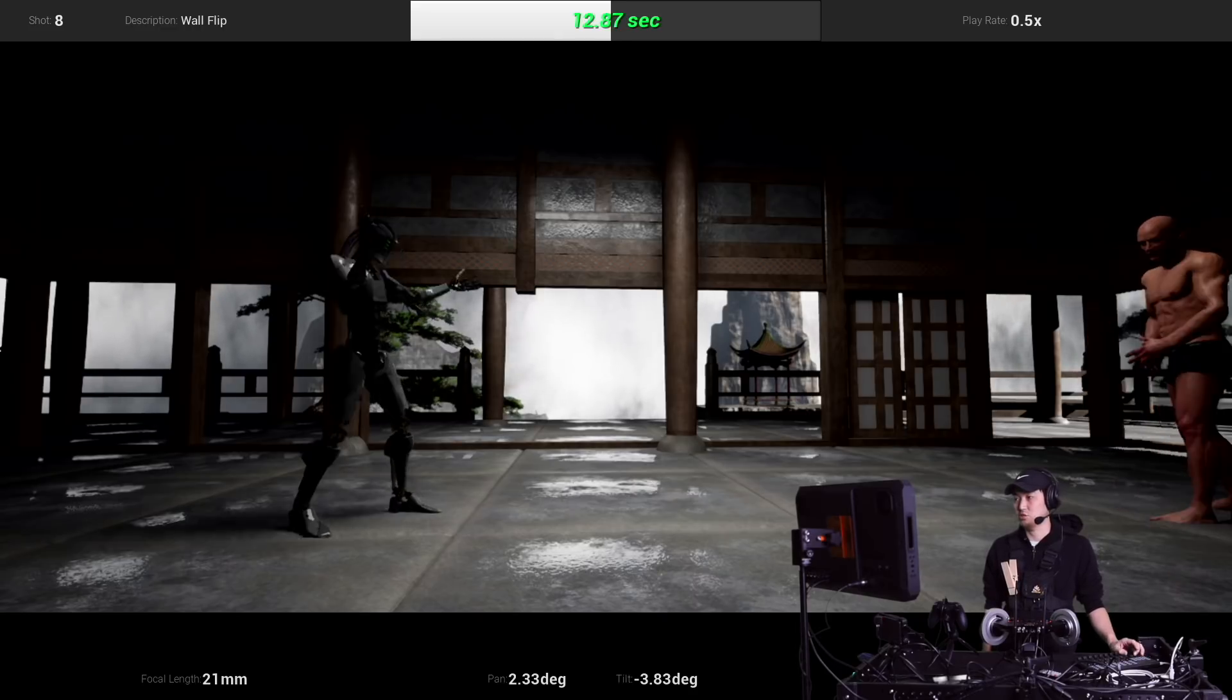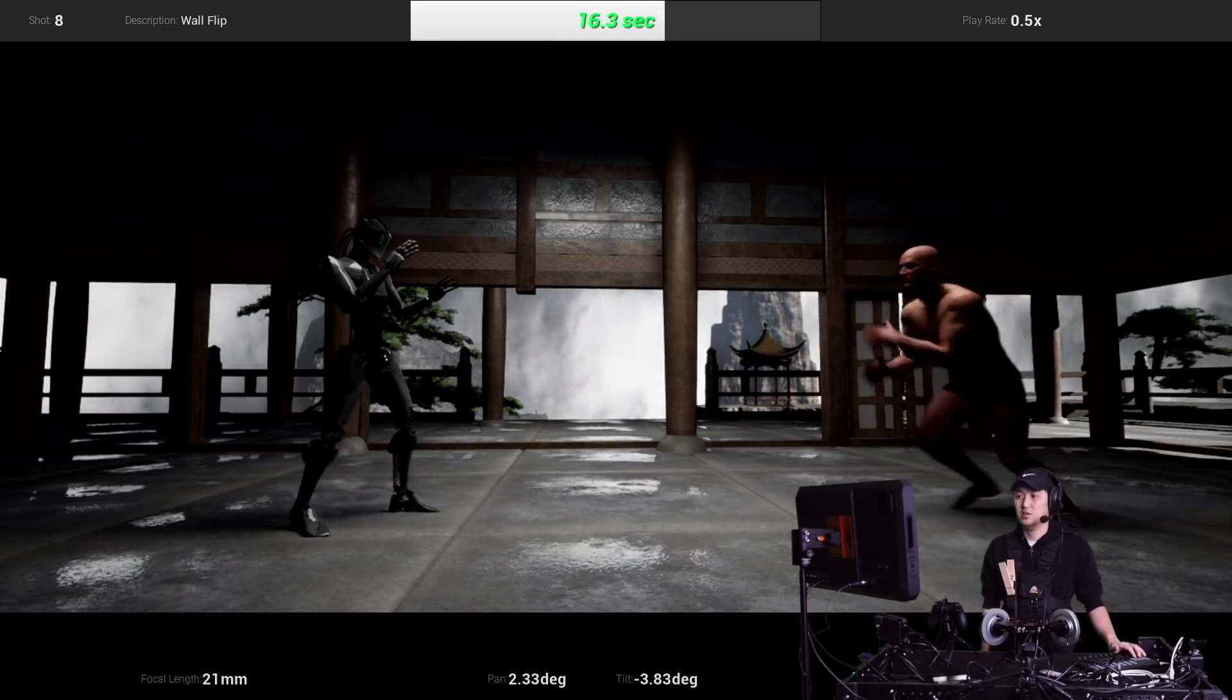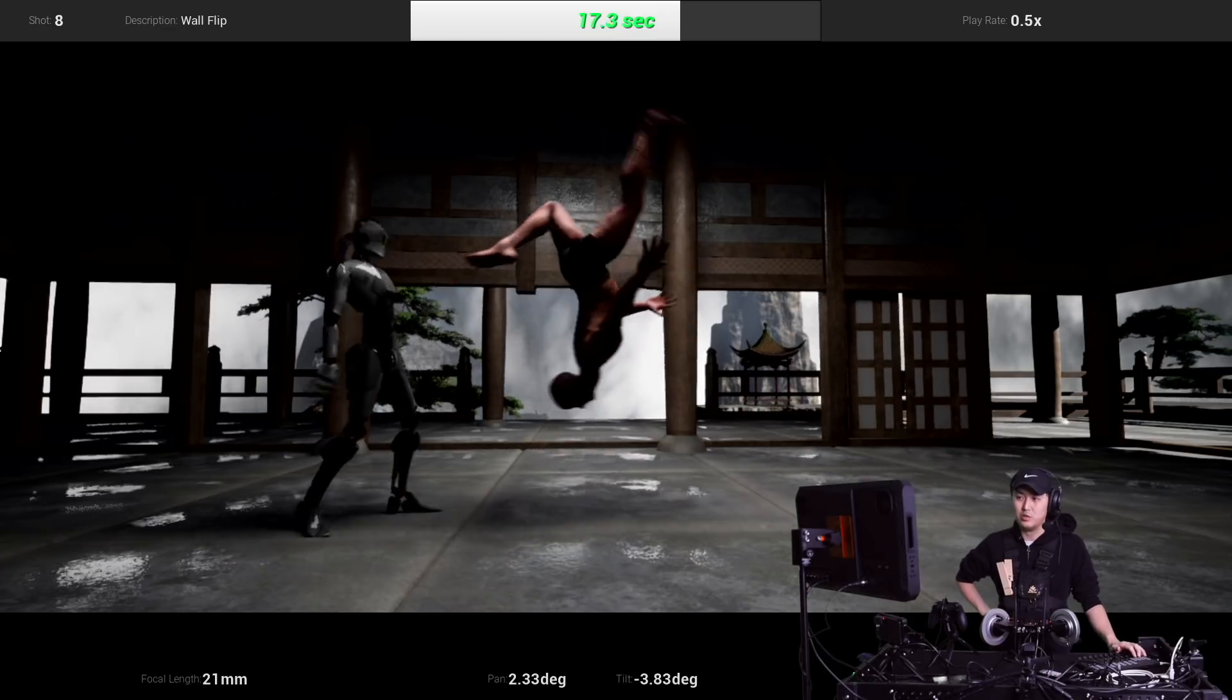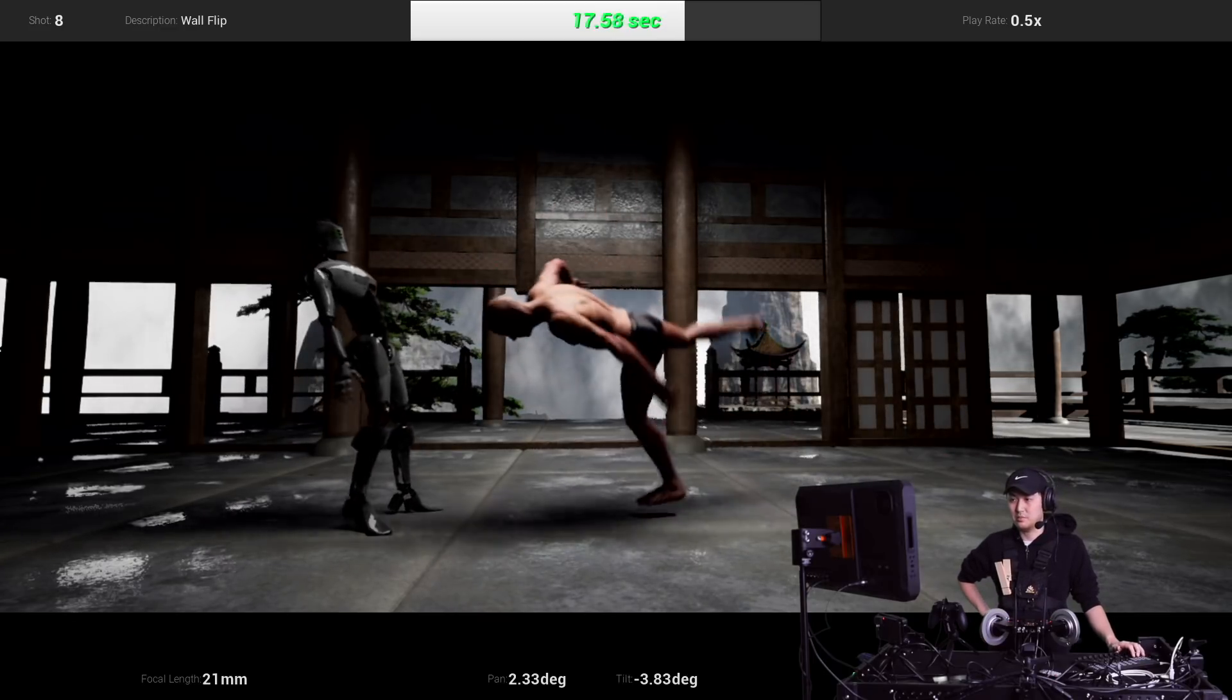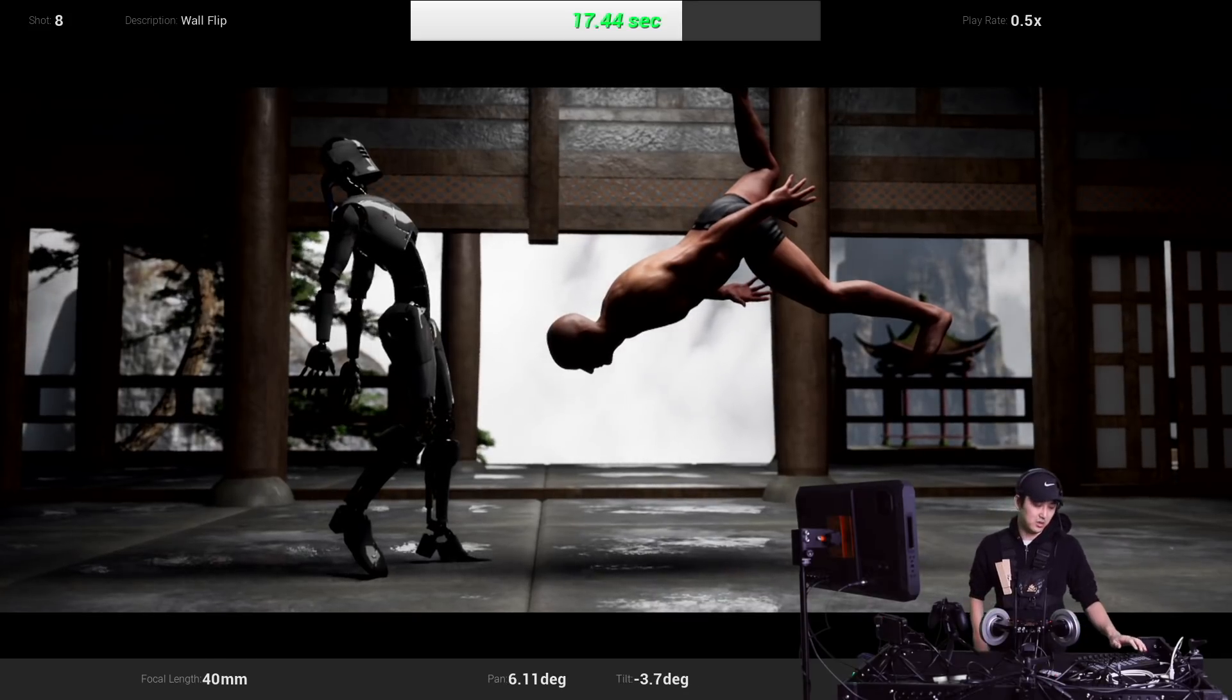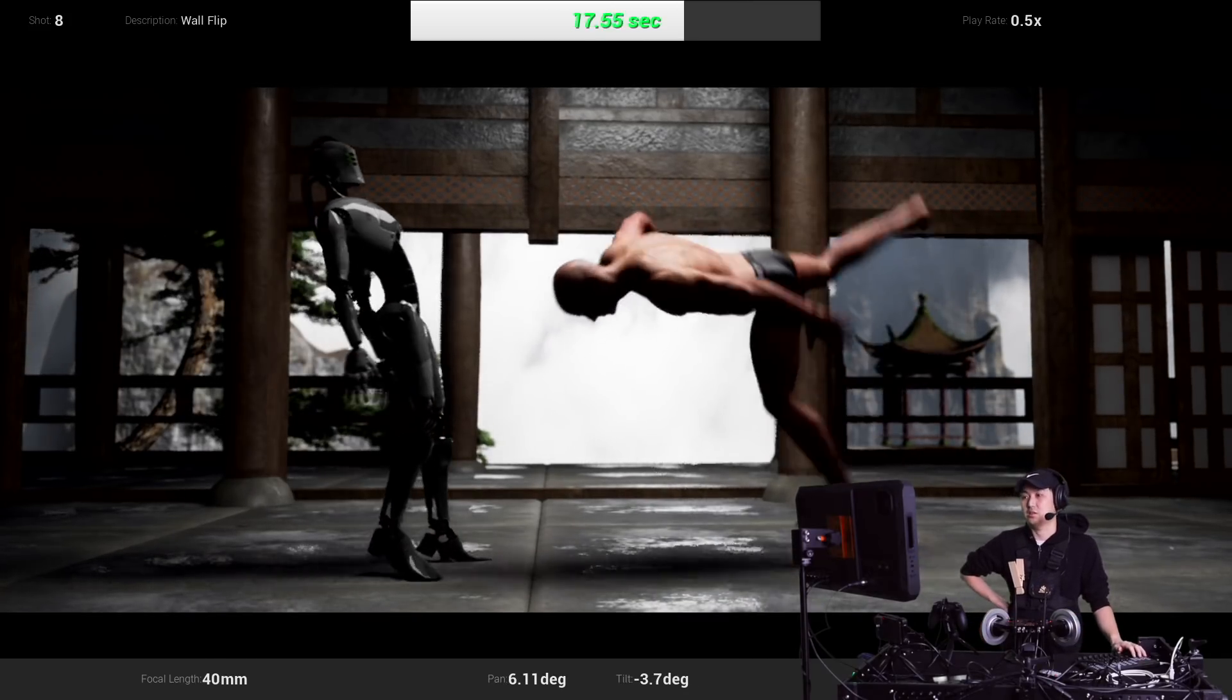I'm going to zoom ahead just a little bit right to the kicking part. Yeah there it is. Okay and play. Boom. There is the backflip kick. Really cool. Right, so that's a frame we like and there is the shot.